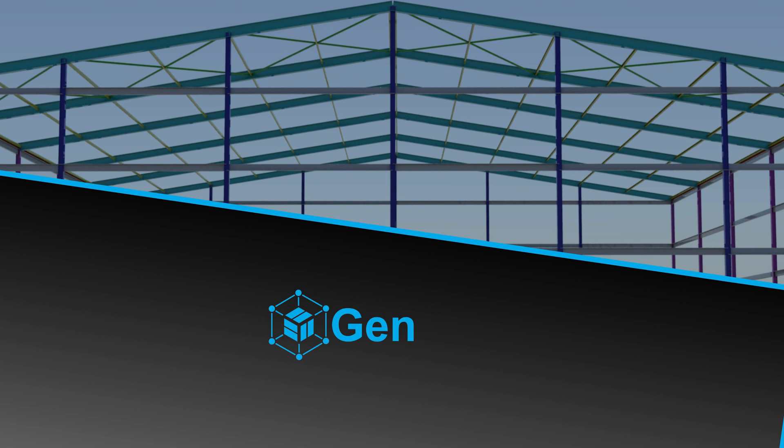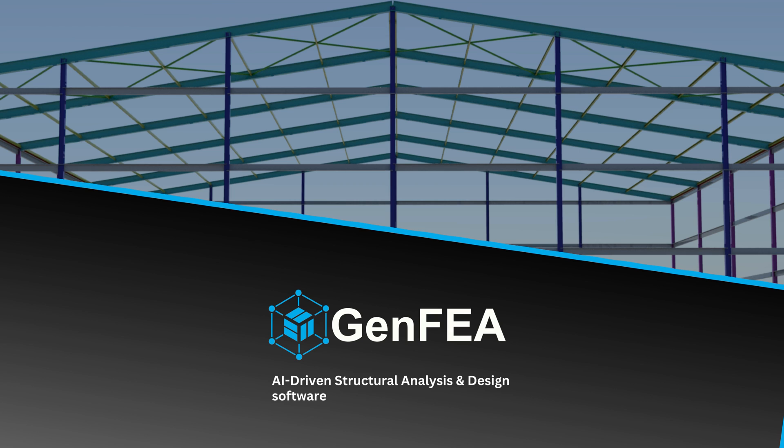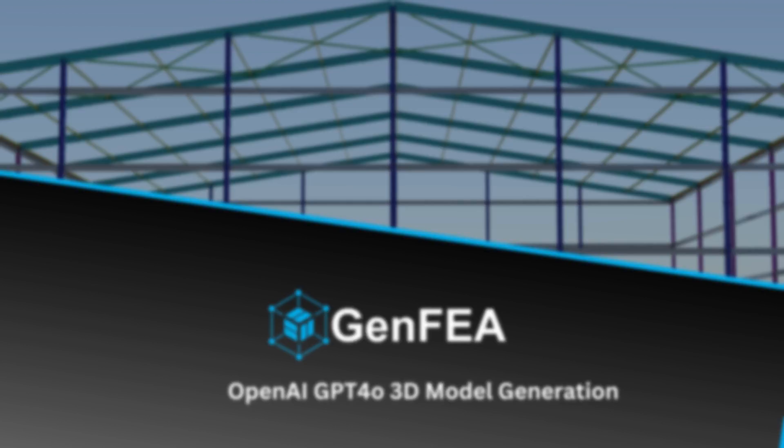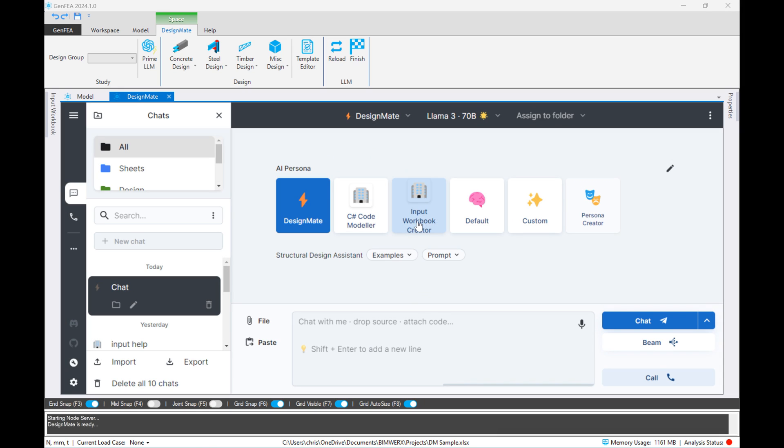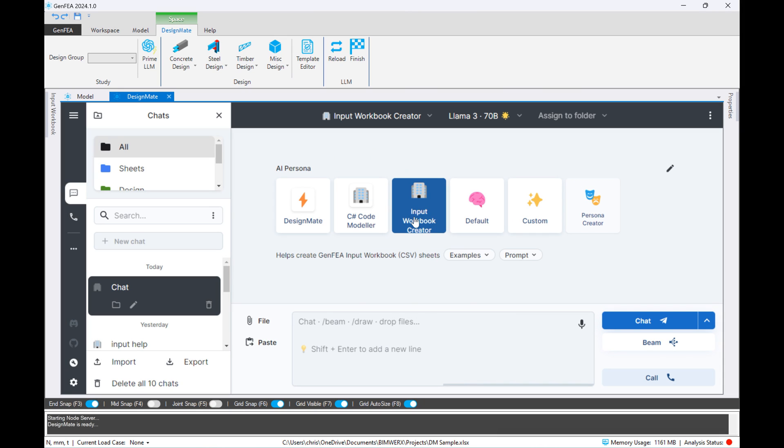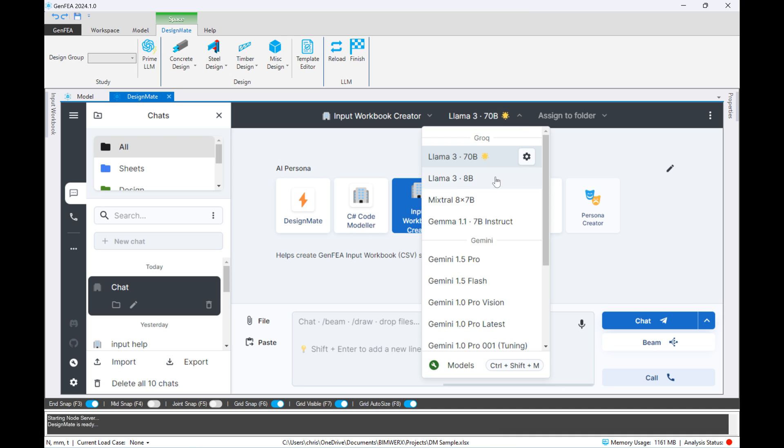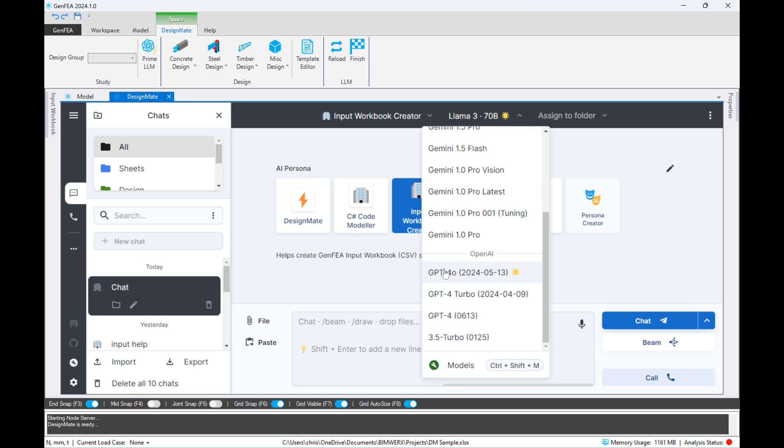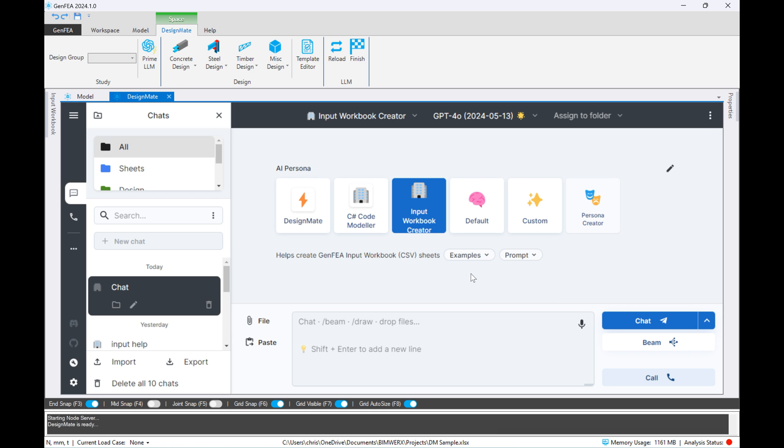Hi, so today we're going to look at how well OpenAI's GPT-4 Omni model performs with 3D model generation in GenFEA. First we've got GenFEA open and DesignMate running, so I'm just going to switch from my llama model to the new GPT-4 Omni model.